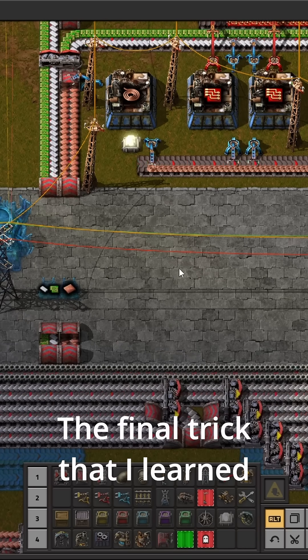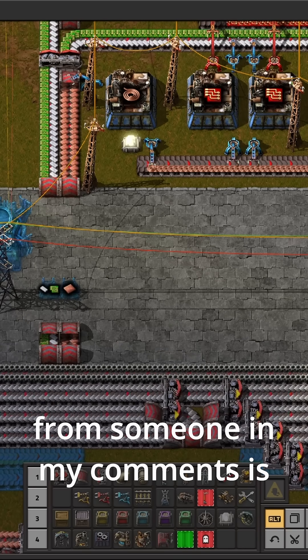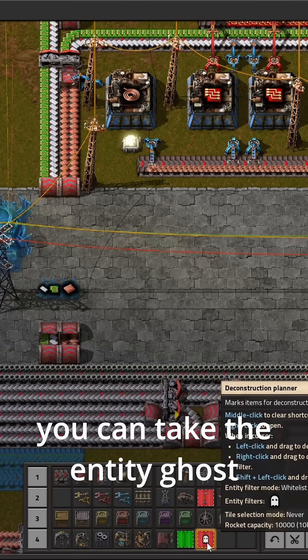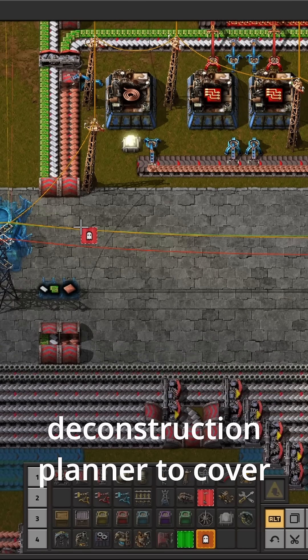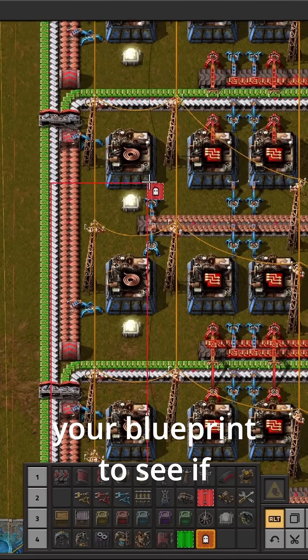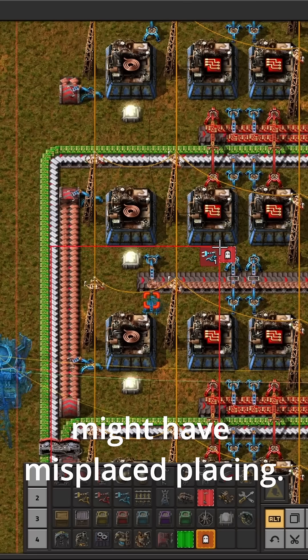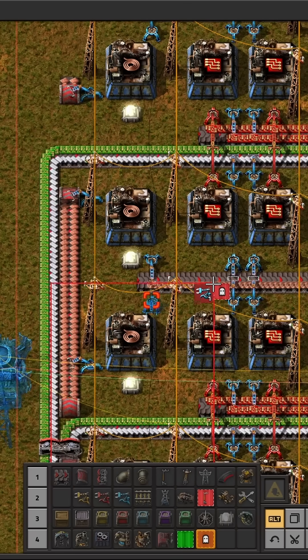The final trick that I learned from someone in my comments is you can take the entity ghost deconstruction planner and cover your blueprint to see if there are any items that you might have misplaced.